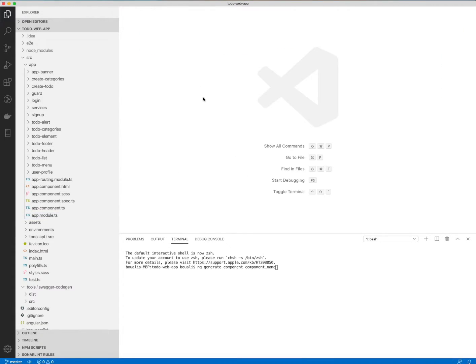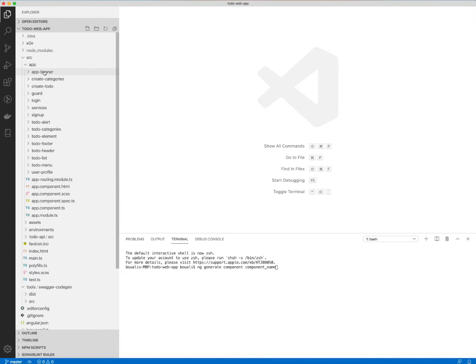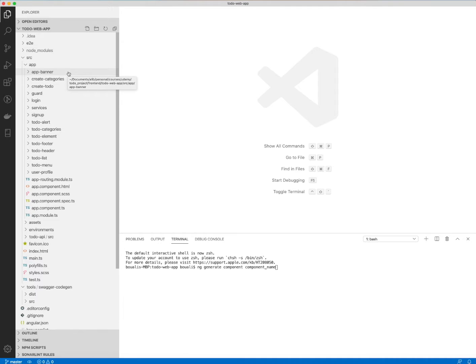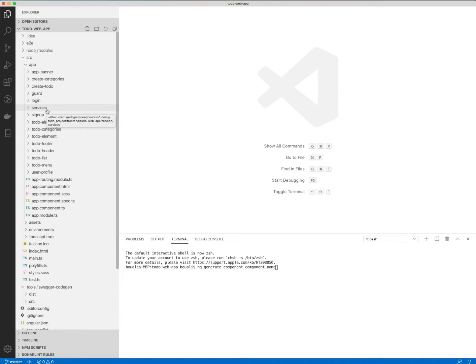So for our app here, we will need to generate all those components. The first part to get started with the frontend app is to generate all those components. First, we need to generate these. For the guard and the services, I will explain those in the next lectures.